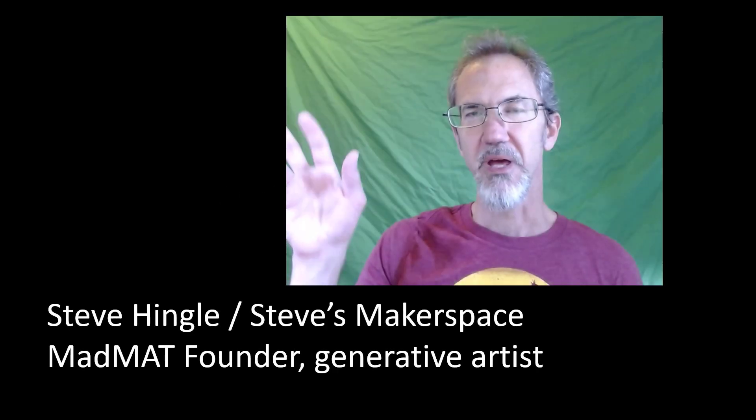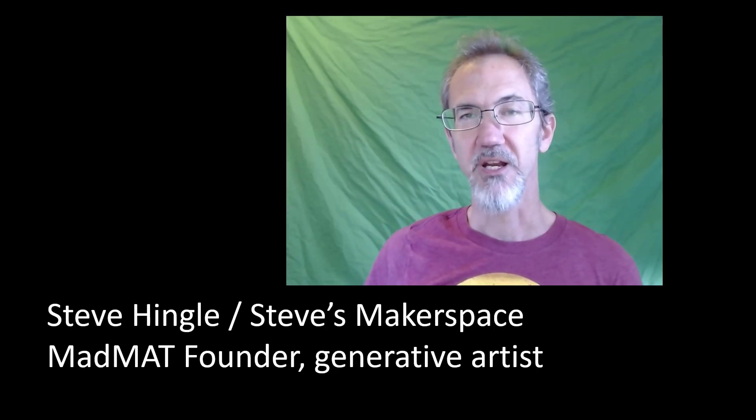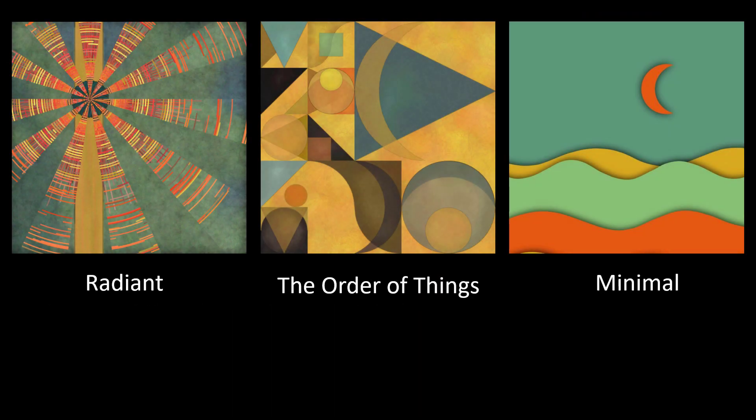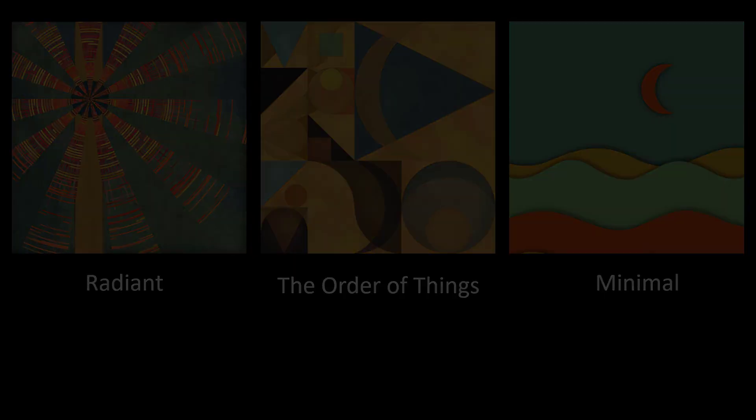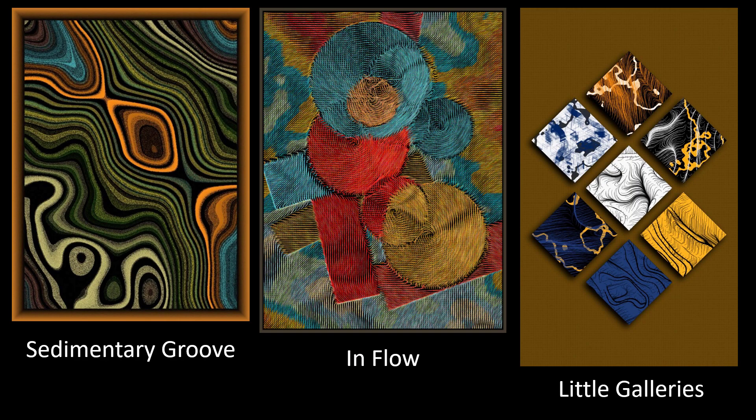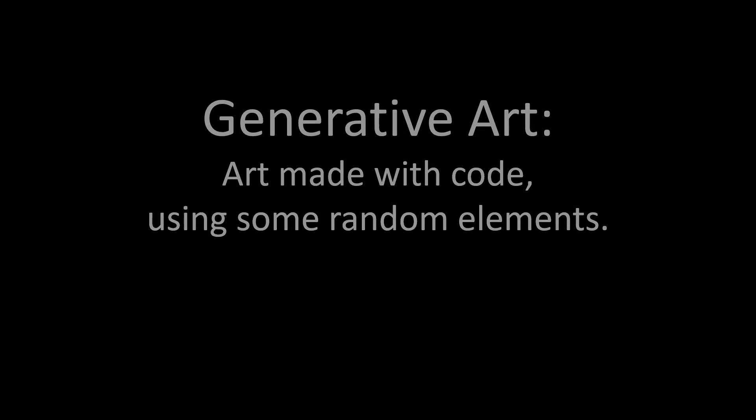Hi, I'm Steve Hingle, MadMats founder and a generative artist, and today I'm going to talk a little bit about how you can make art from code.